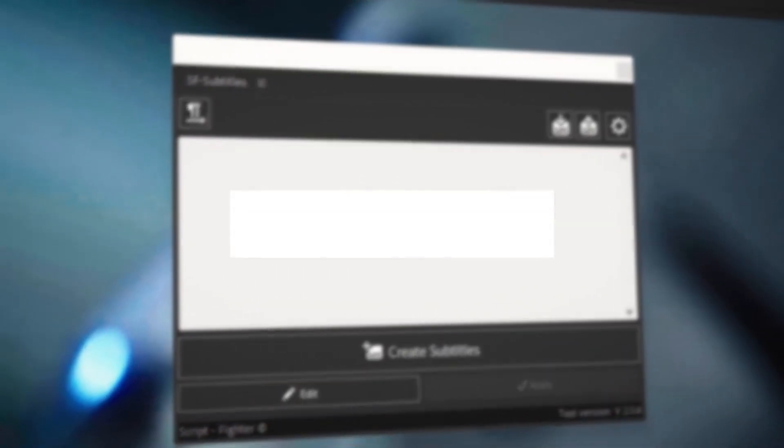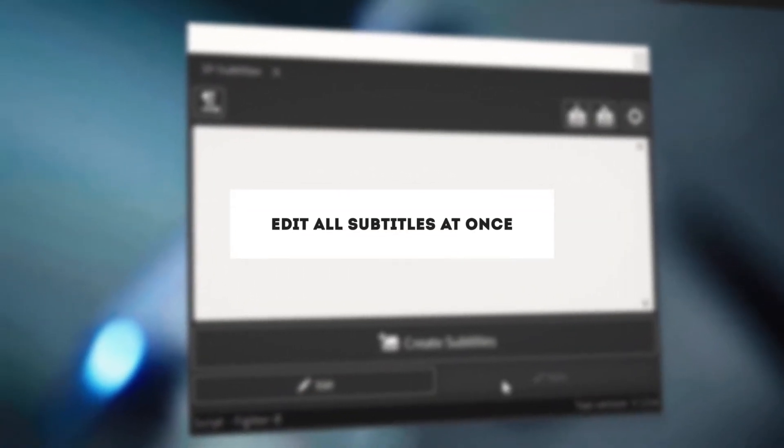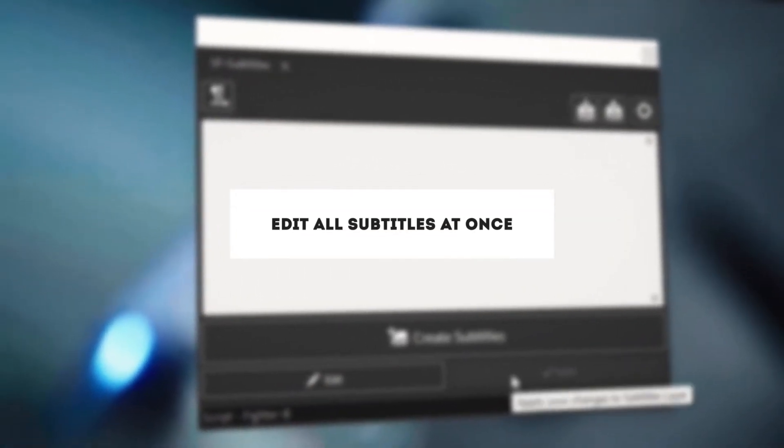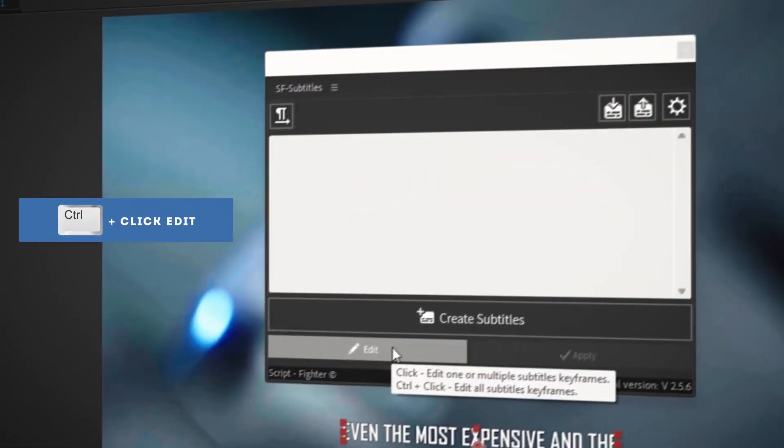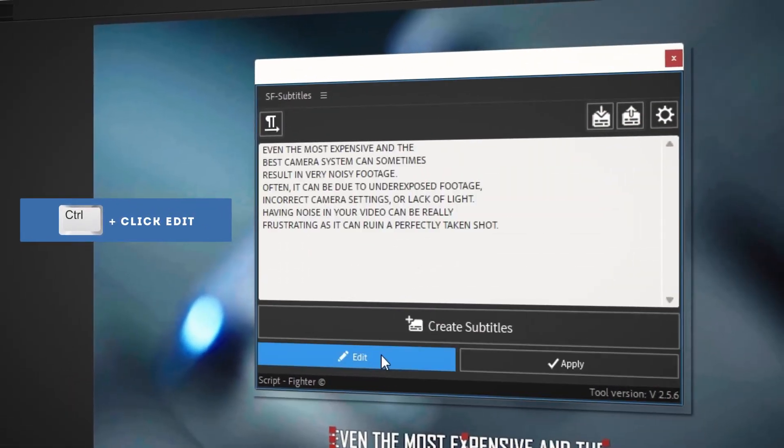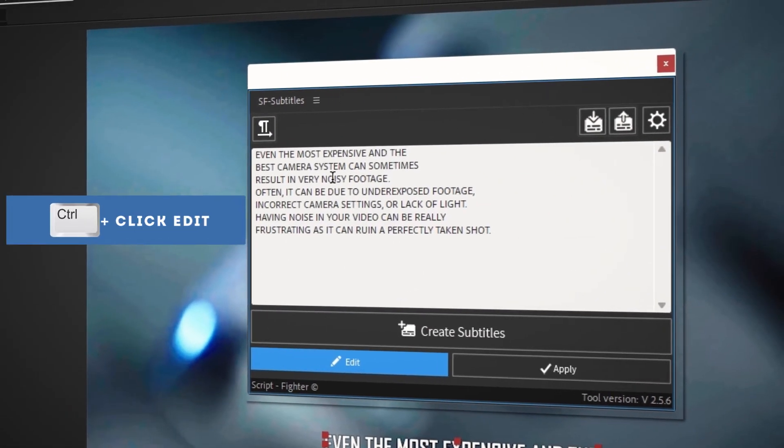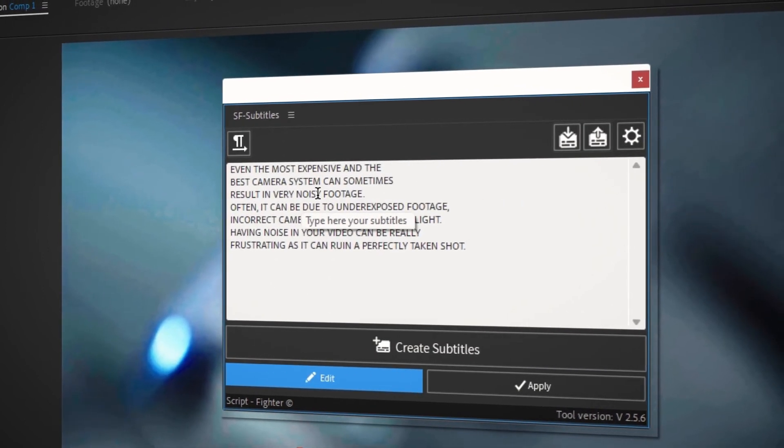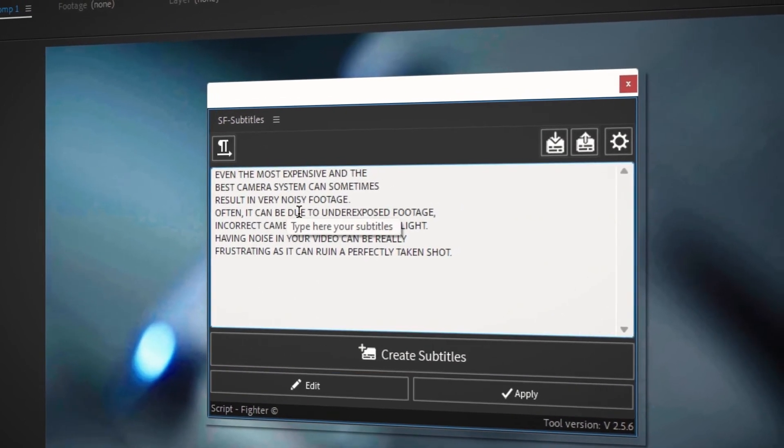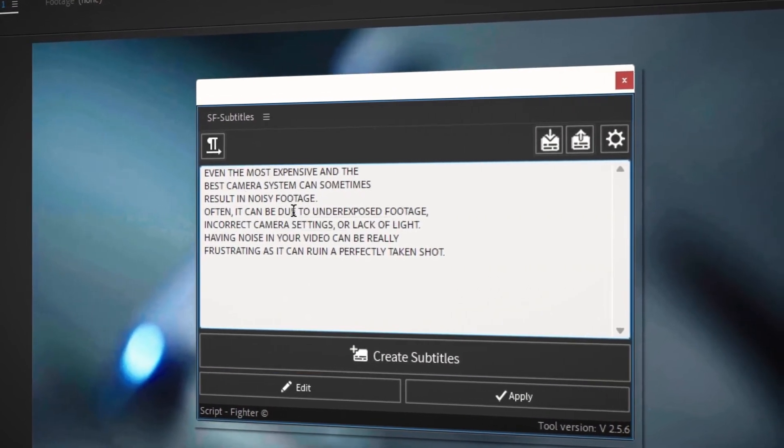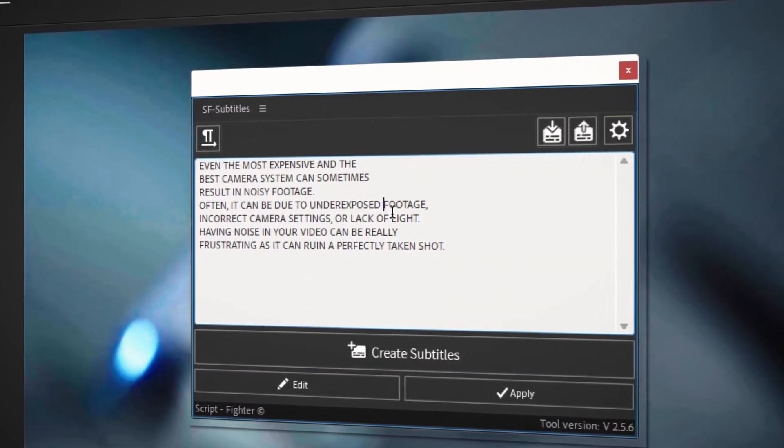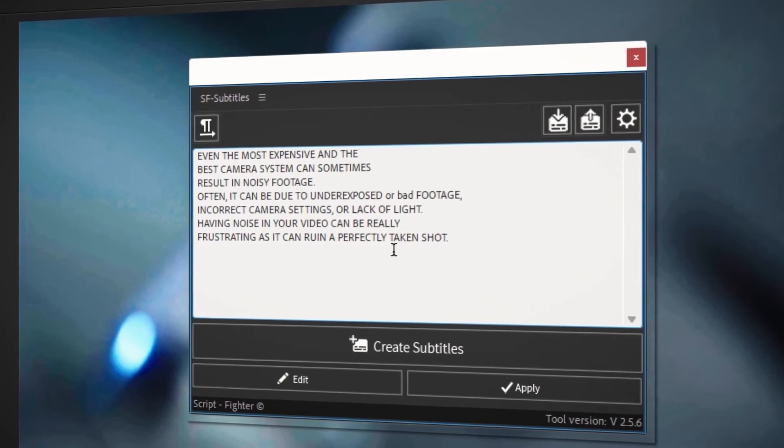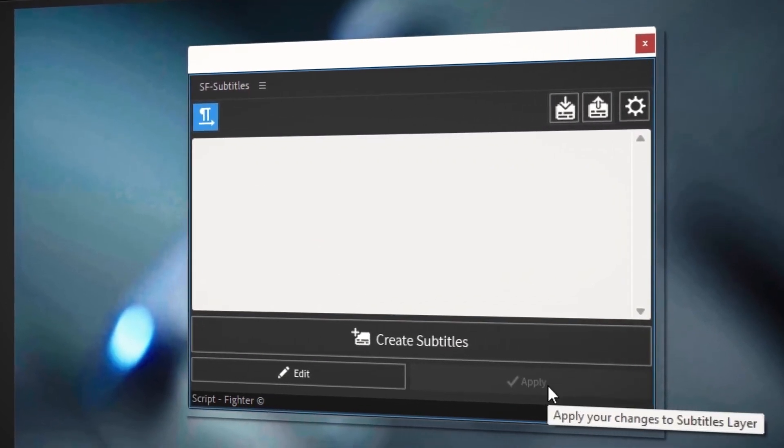You can also edit all the subtitles at once. Select the sfsubtitles text layer, then hold down the ctrl key on your keyboard and click on the edit button. All the subtitles will appear in the sfsubtitles UI panel. From here, you can make all the necessary changes and click on the apply button to save. In addition to the basic features of adding and editing subtitles,